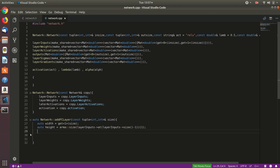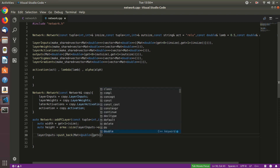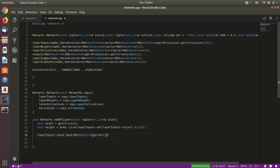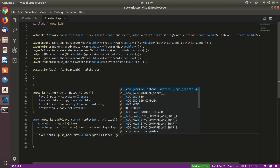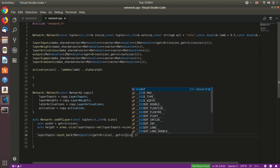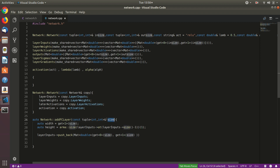Now let's add the input layer. We call layerInputs.pushBack and create a matrix of double with the first dimension from get<0>(size) and second dimension from get<1>(size). We push this matrix back into layerInputs, effectively adding a new layer altogether.